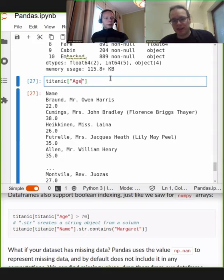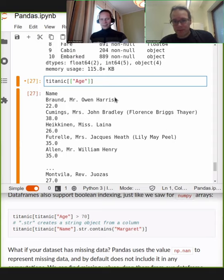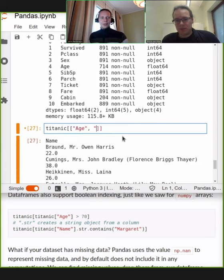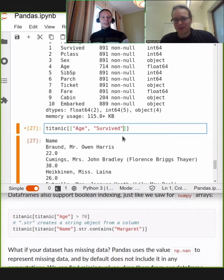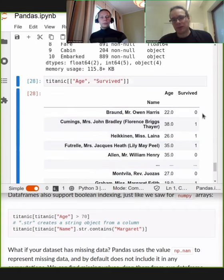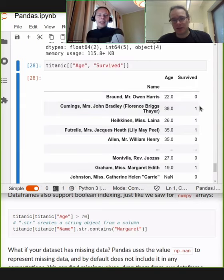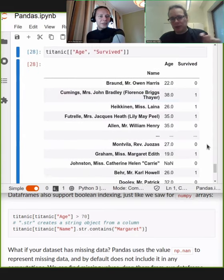You can also select two columns by giving it a list of names, which will select multiple columns by name. For example, name and survived — this is how you select multiple columns by names. You pass it a list of names. So when selecting columns by names, that's when you use plain square brackets. If you're doing anything else that is not selecting columns by names, we're going to use either .loc or .iloc.